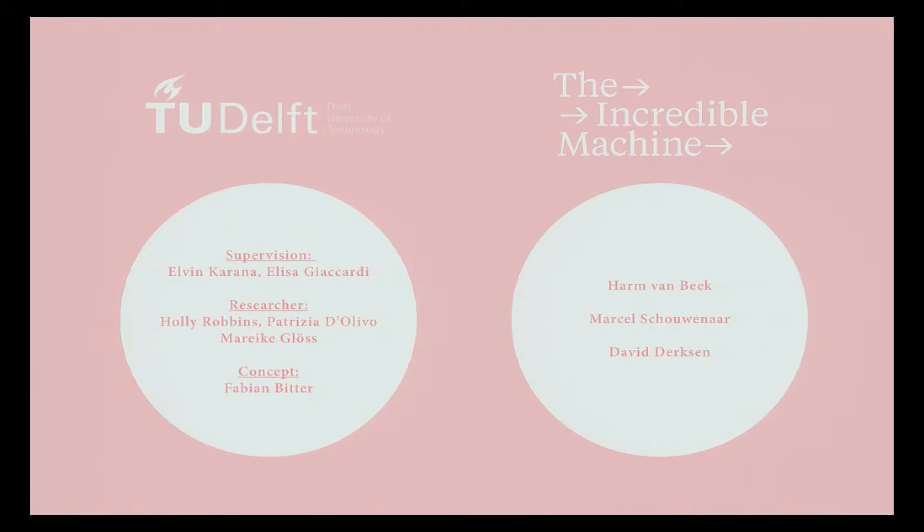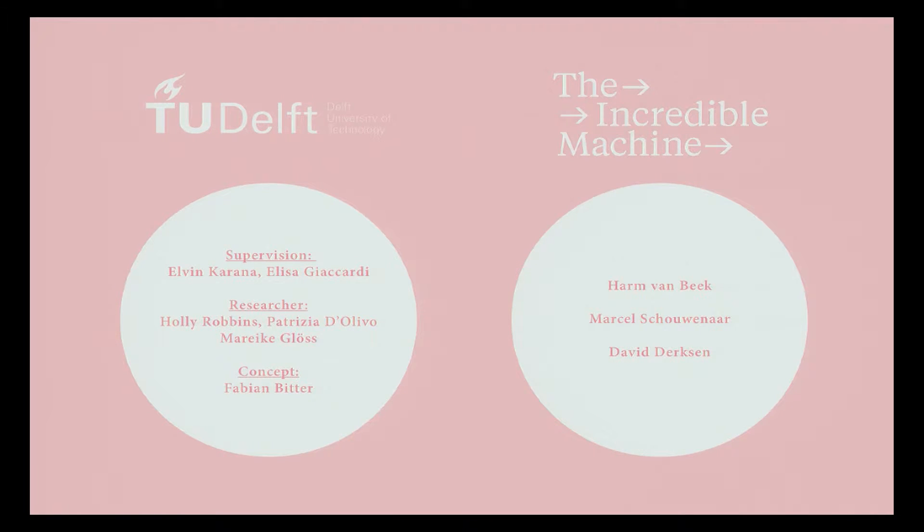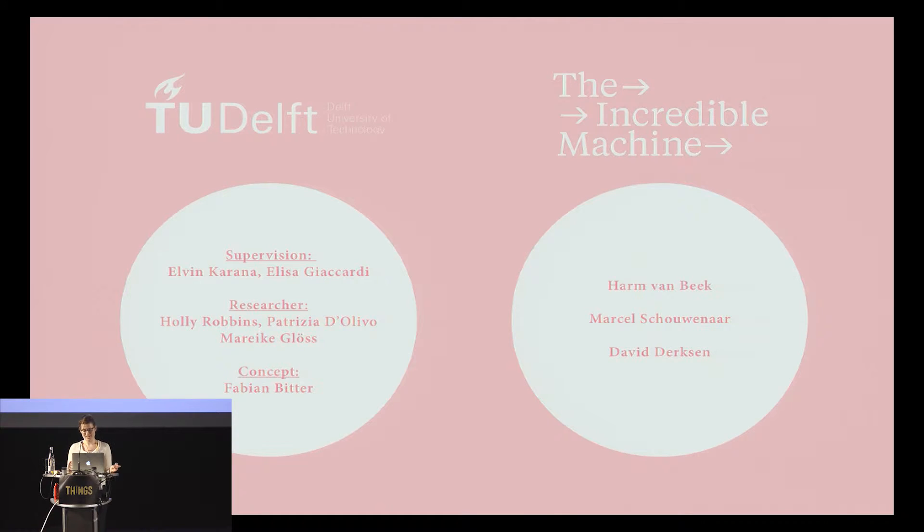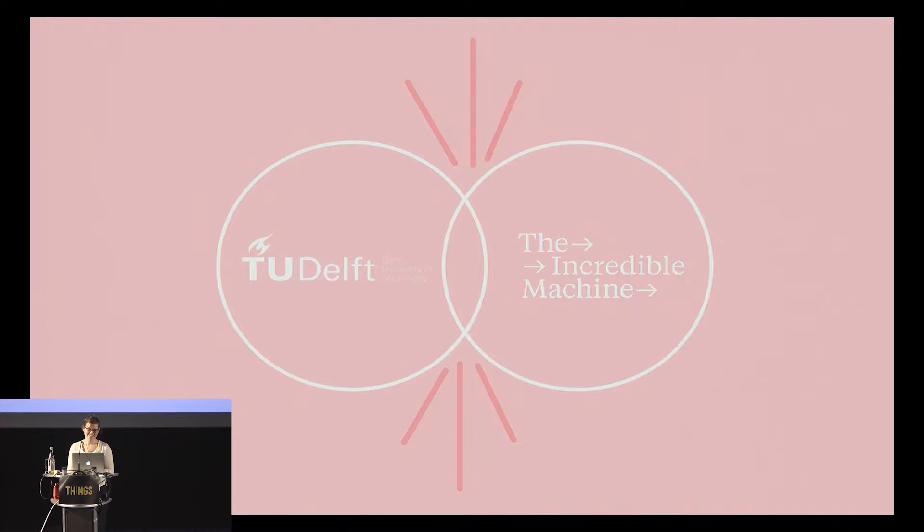This is a very big, kind of scary question. And for big scary questions, you need a dream team. We're academics from all sorts of different backgrounds: anthropology, engineering, materialism, design, and a fabulous design studio who I get the impression a lot of you already know, the incredible machine.